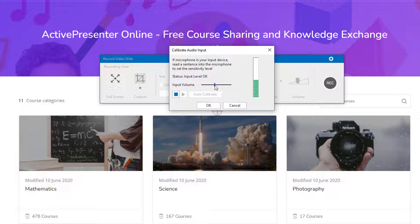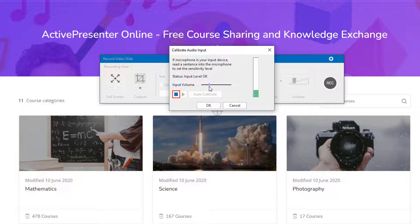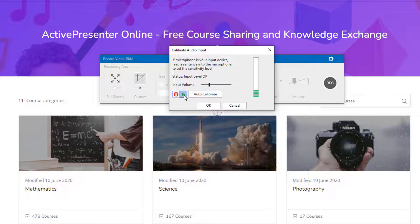ActivePresenter Online is a Moodle-based LMS, customized by Atomy Systems, Inc. You can use this site for free to upload and share the course content. Click the play button to listen to the recorded voice.